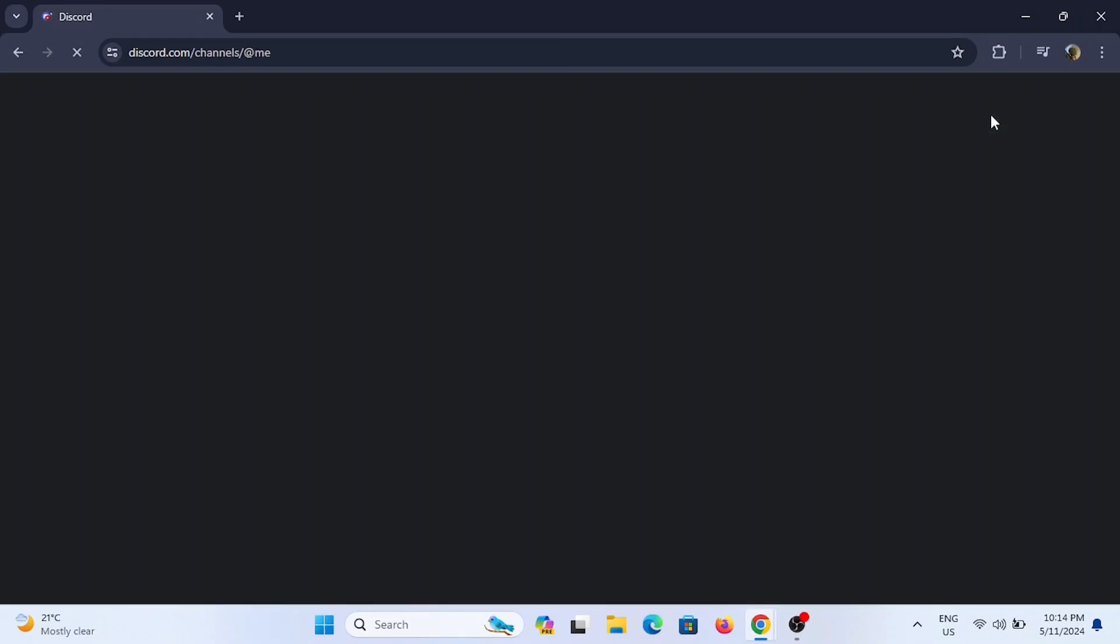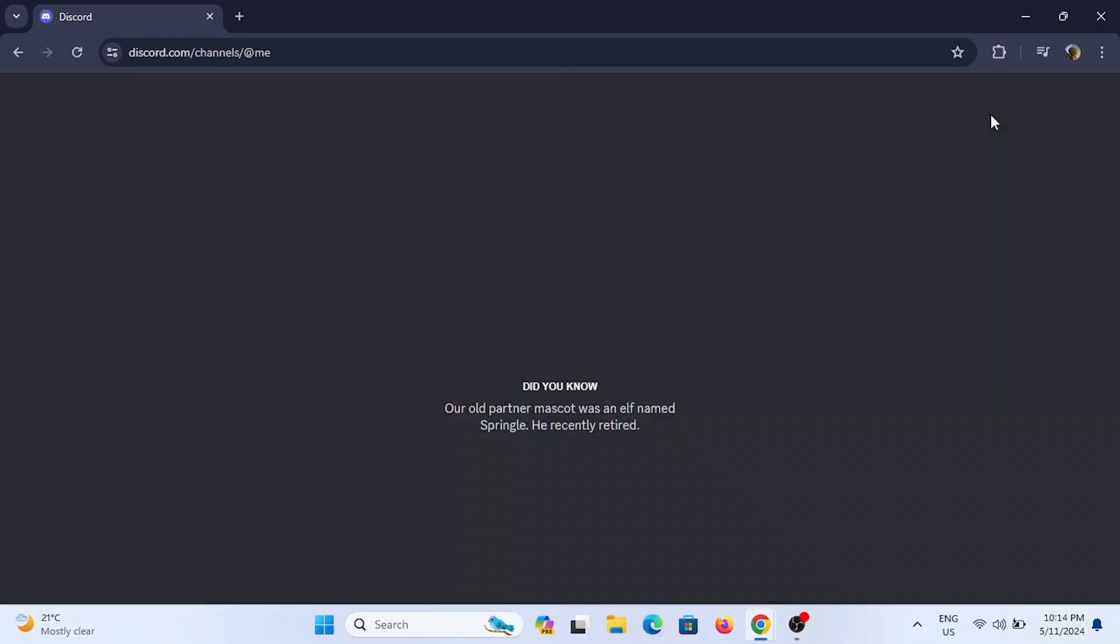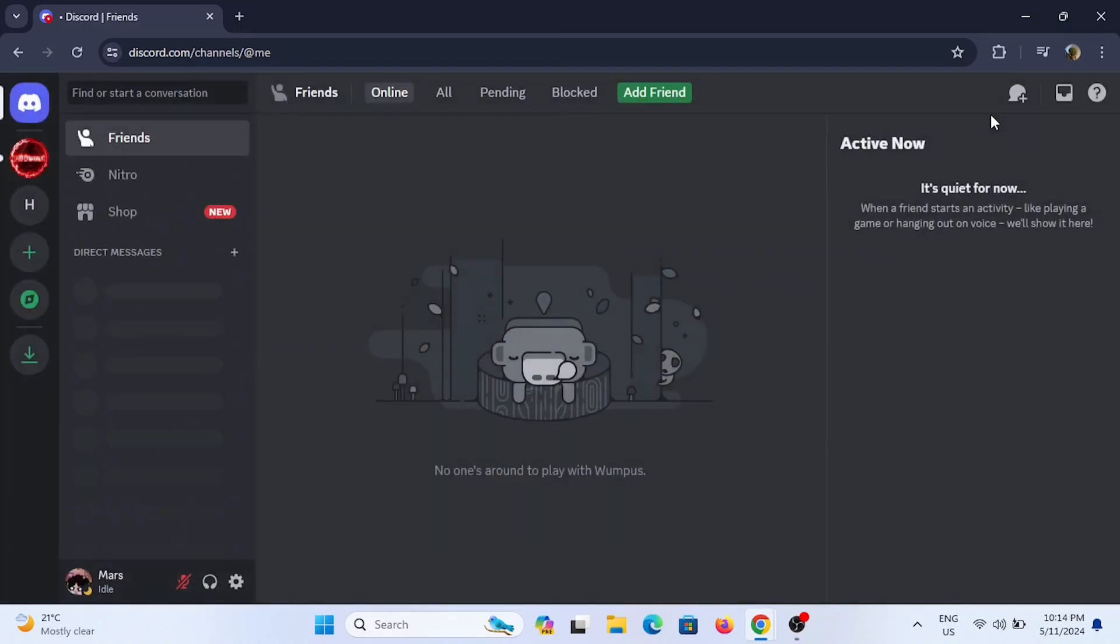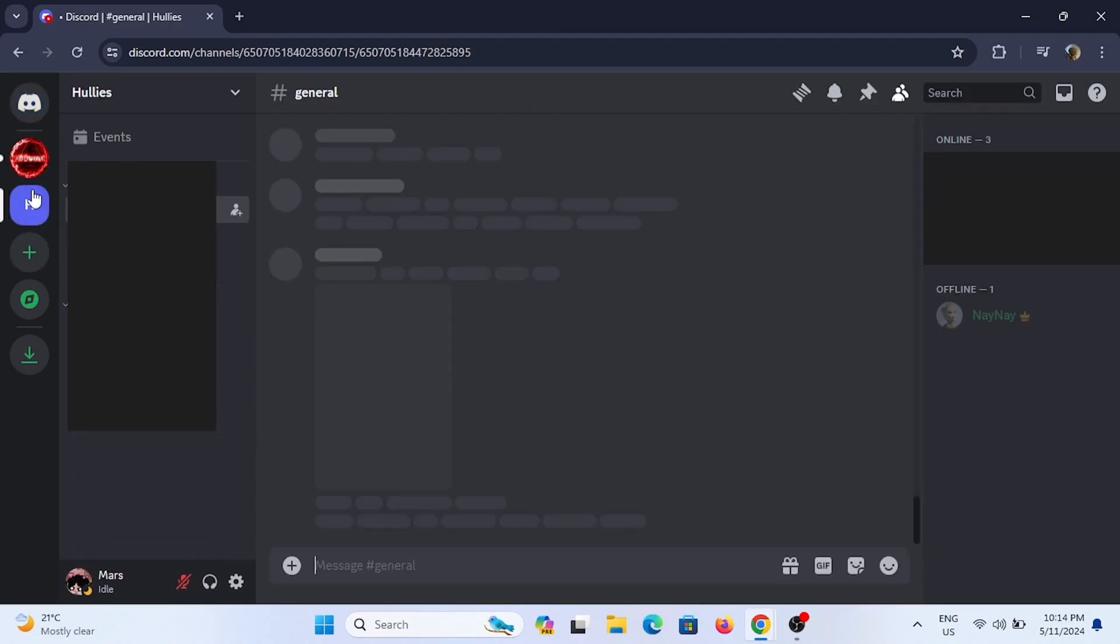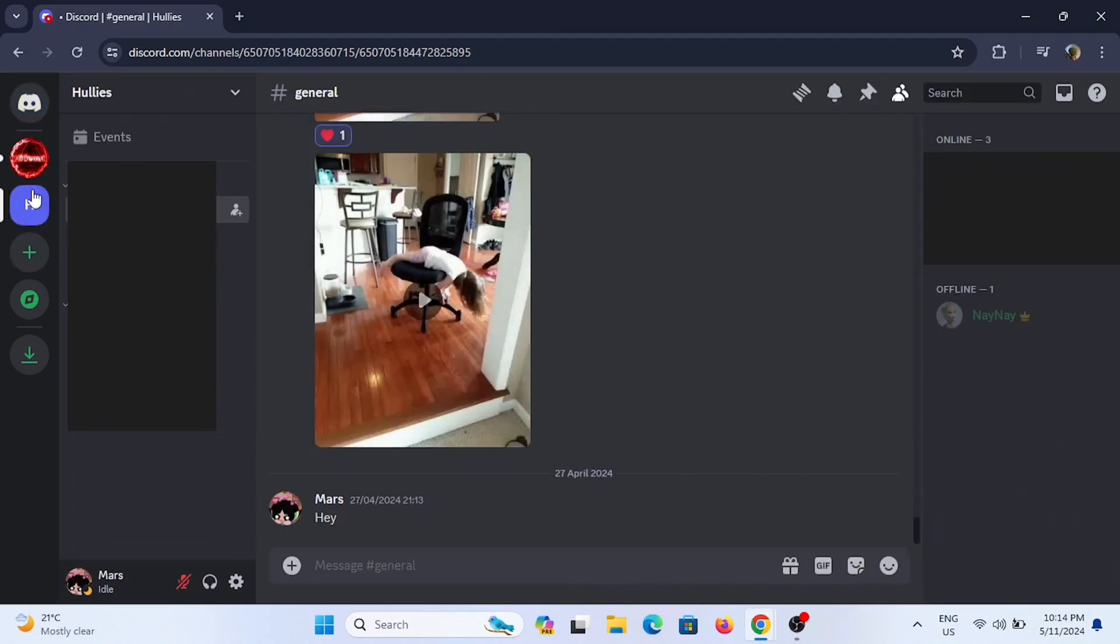Once you are in the web page, just tap on Open Discord and it will redirect you to your Discord account. Make sure you are logged in. Now from here you need to select a server in which you are a friend with the person you want to check.